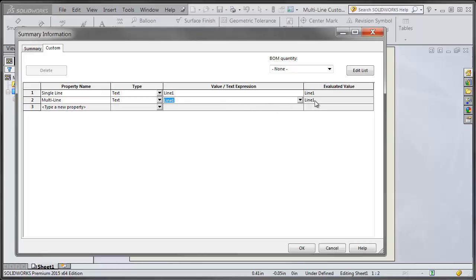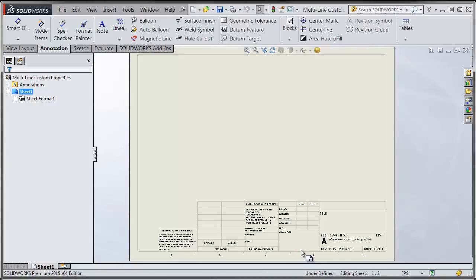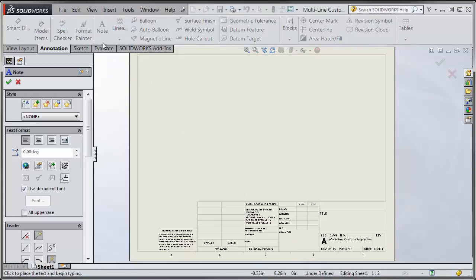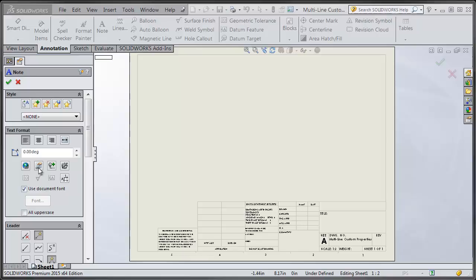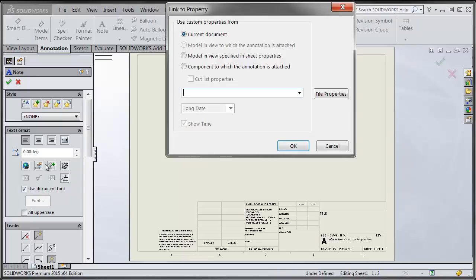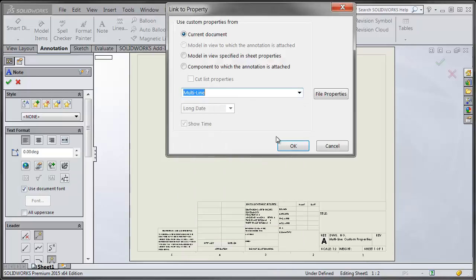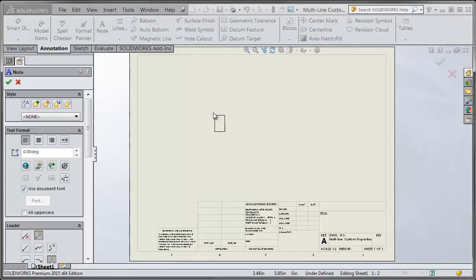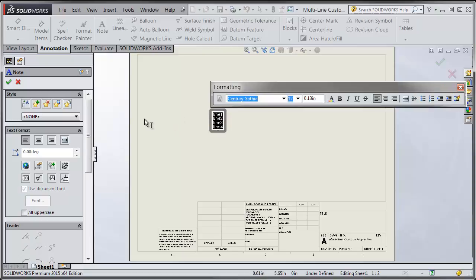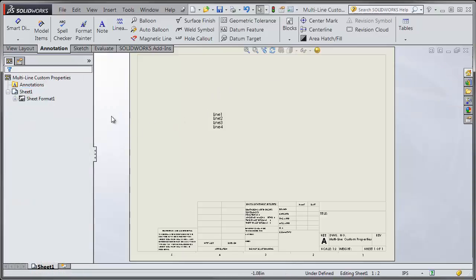For our evaluated value, it'll only show the first line, but if I go and add a note and do a link to property, you can see sure enough it did add the four different lines in there.